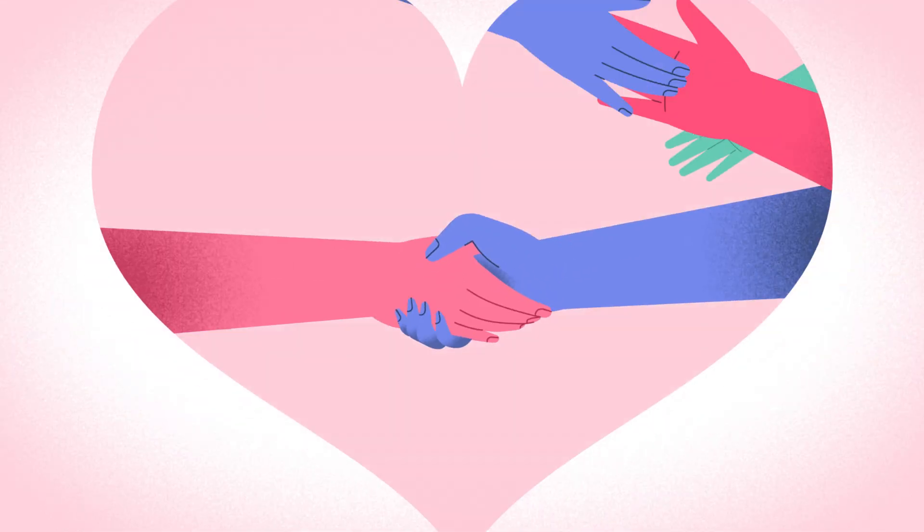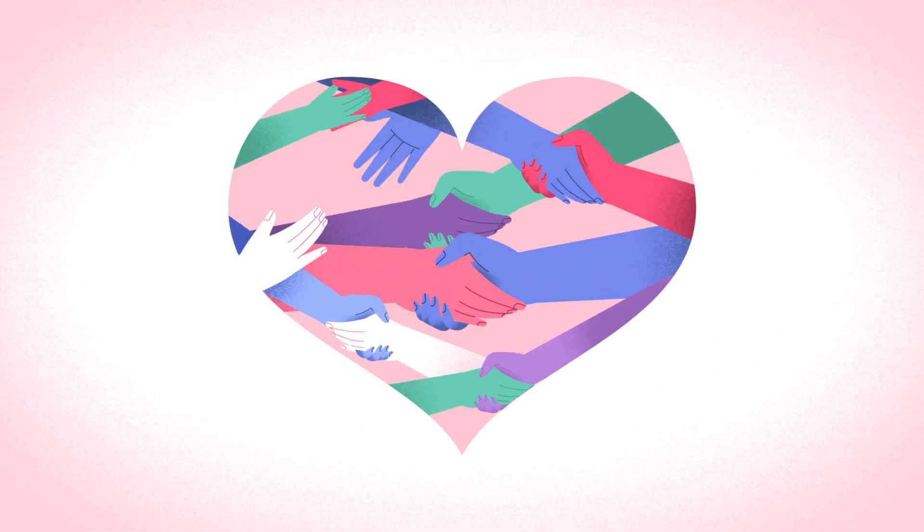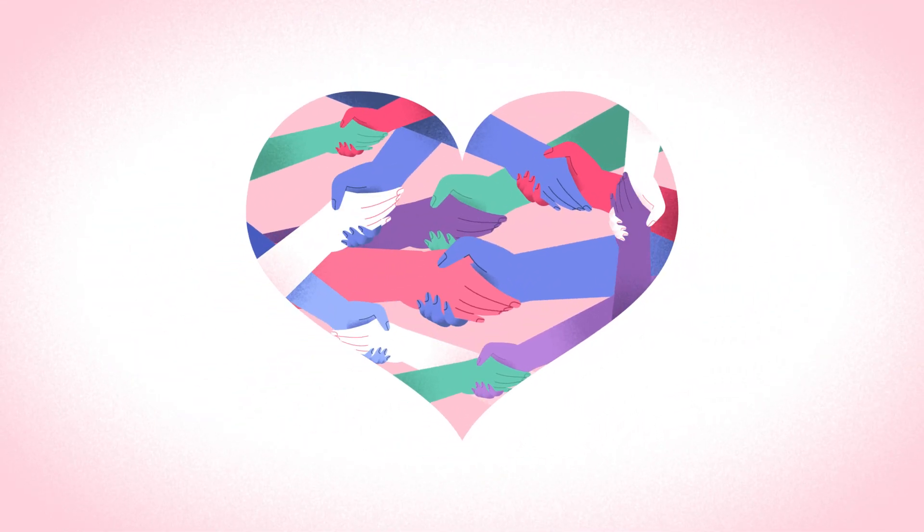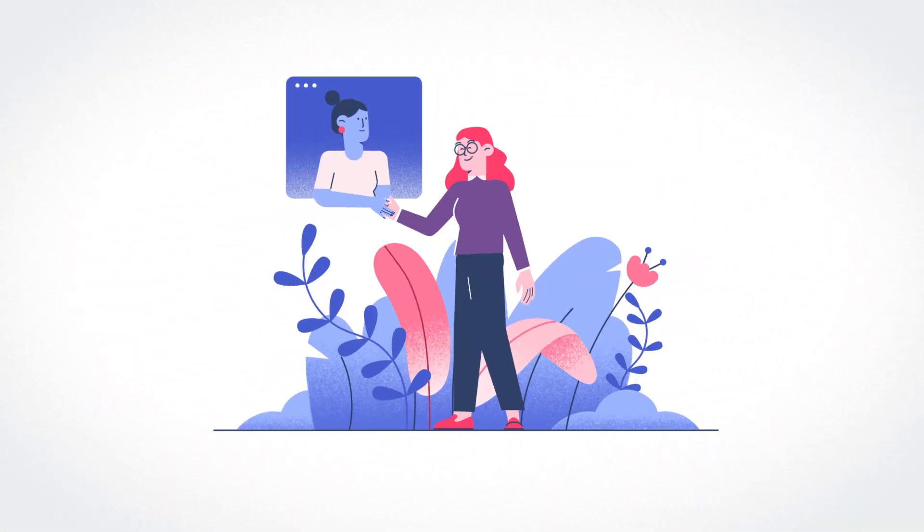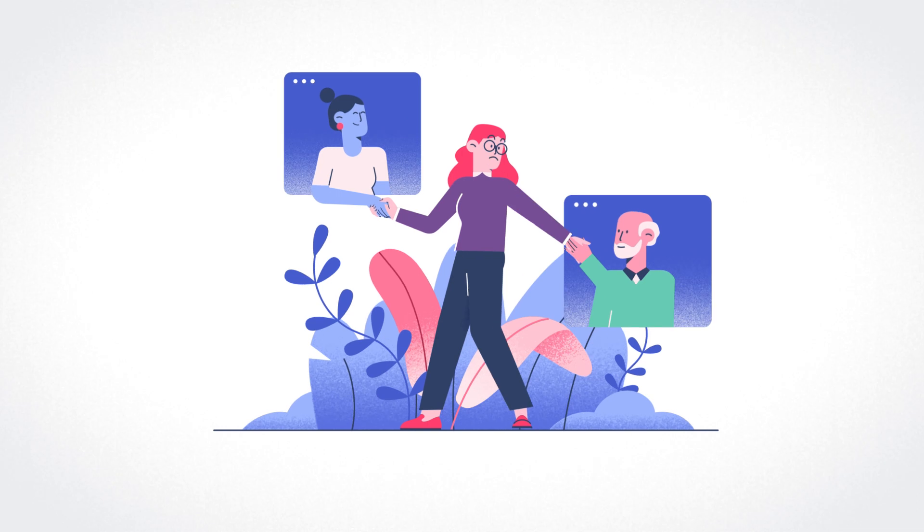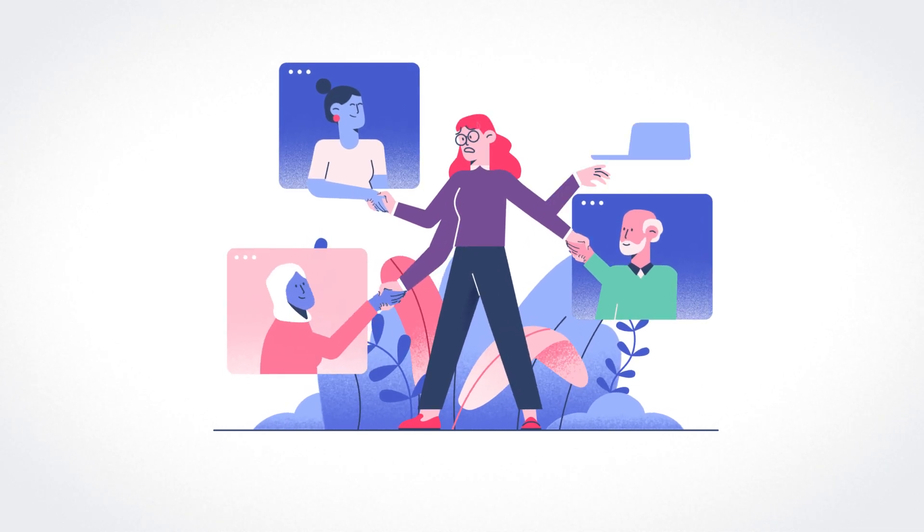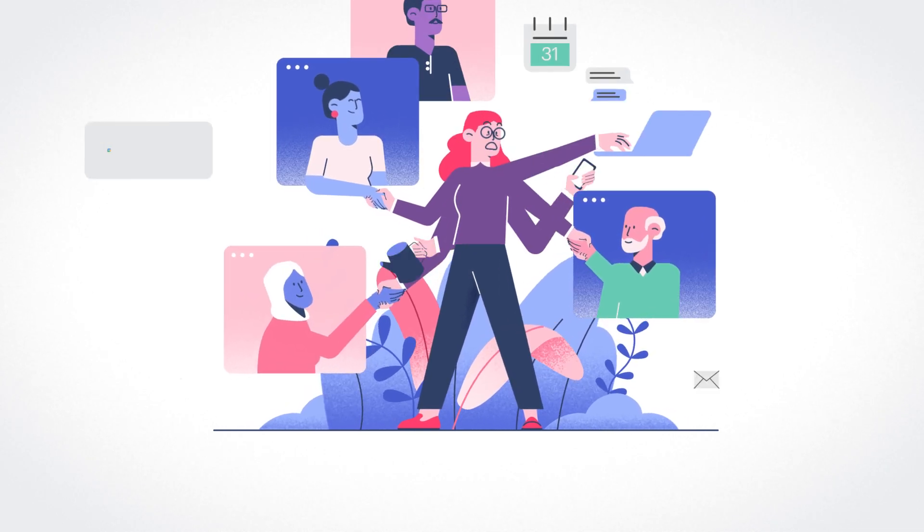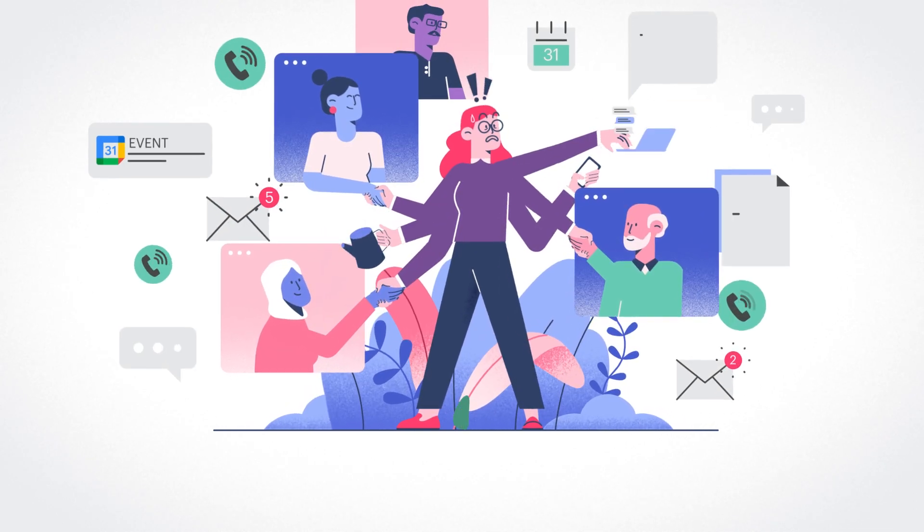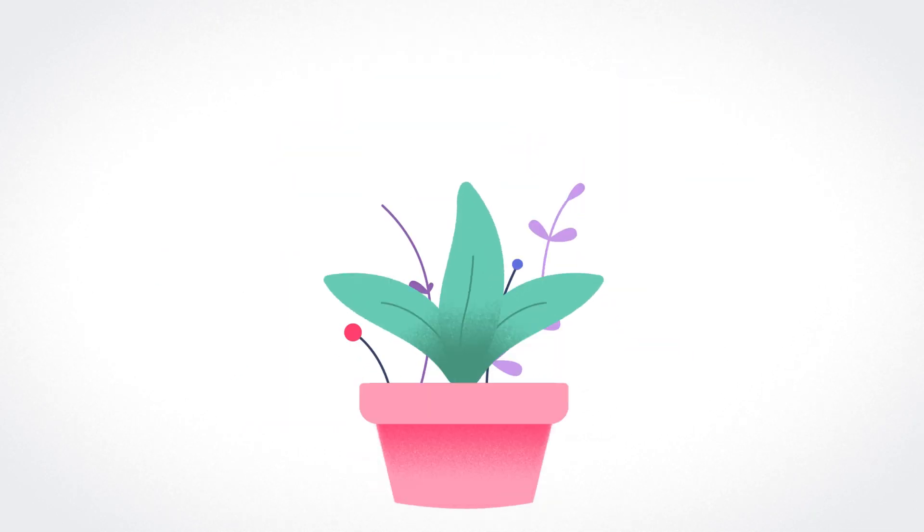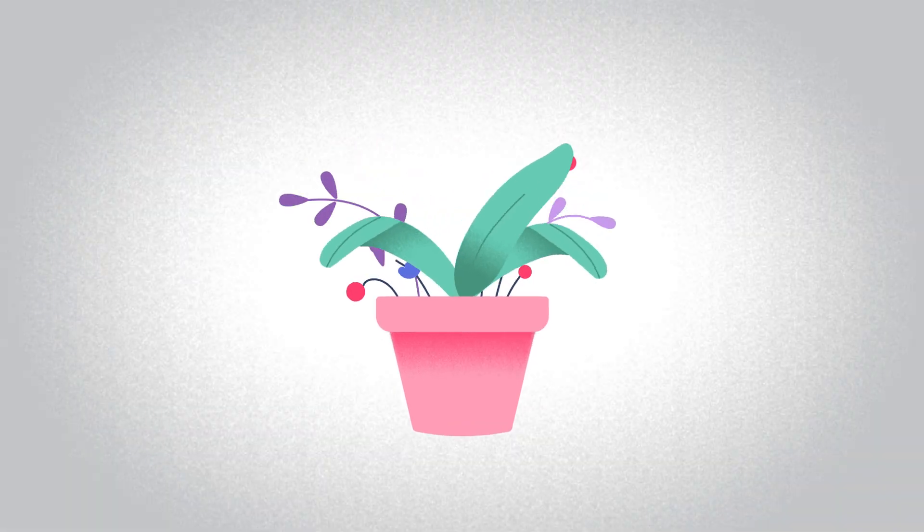Relationships are at the heart of every business. Relationships with your prospects, with your clients, with your teammates. And if you're not able to give them the attention they deserve, your business can't grow.